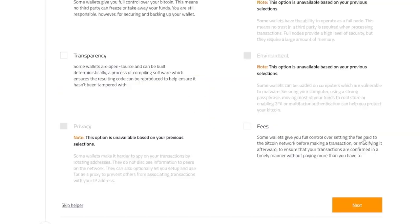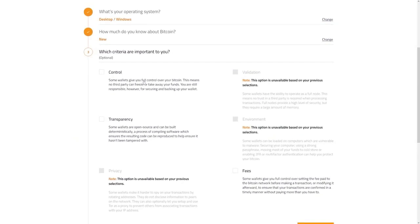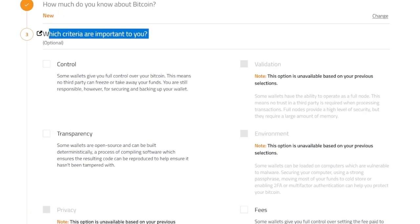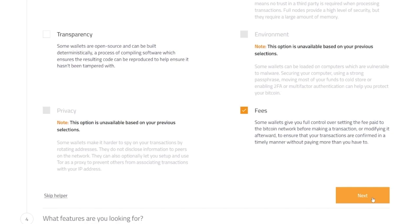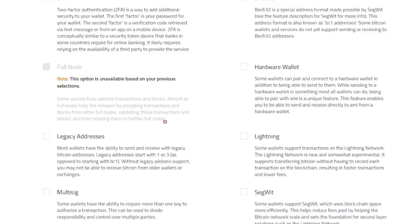And then the third question, maybe the most important one is, which criteria are important to you? This is what is important. Fees, guys. You don't want to waste money on fees. And there are some good wallets out there which don't take a lot of these fees. So click on the next button right now.